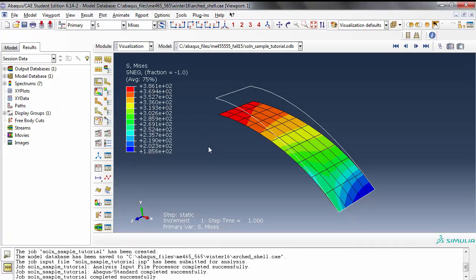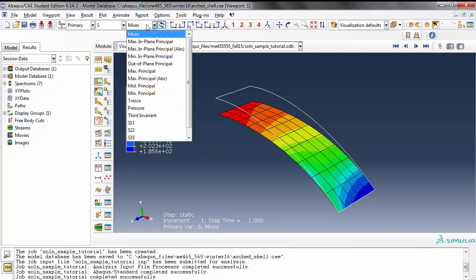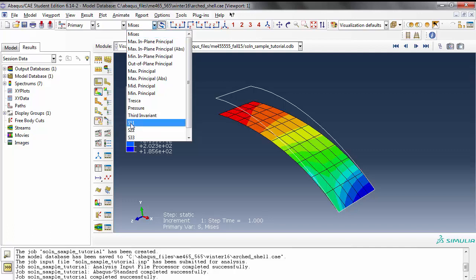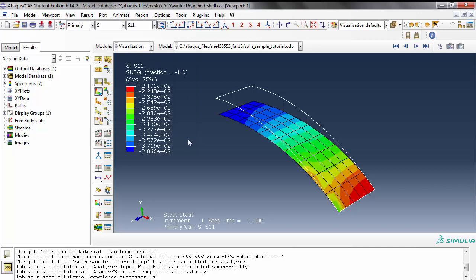Now this is von Mises stress. The von Mises stress is always going to be positive. So instead of that I'm going to look at the bending stress. Can you tell me what would be a good representation of a bending stress? Which axis? X-axis, which corresponds to S11 stress component. You're going to say whoa, hold everything - I have negative values in here.